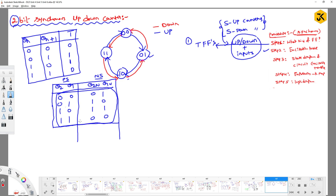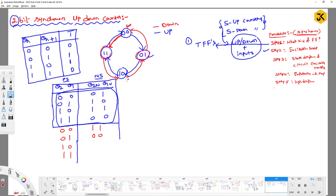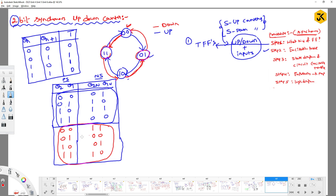Now writing the down counter values — present states are 00, 01, 10, 11. In the down counter: if present state is 00, next state is 11; if 01, next state is 00; if 10, next state is 01; if 11, next state is 10. So we now have both the up counter and down counter transitions in our extended table.